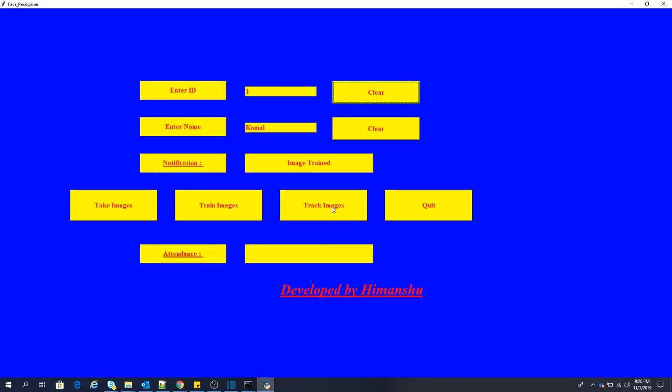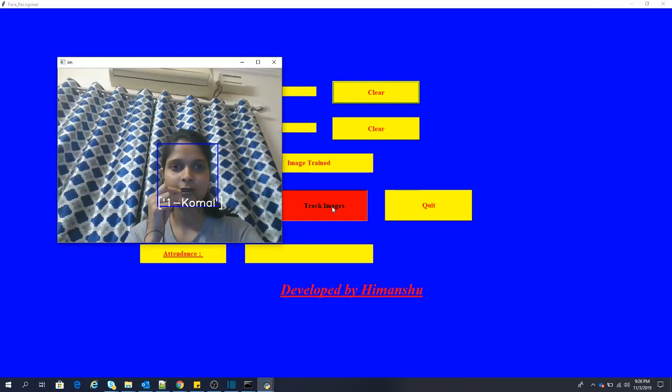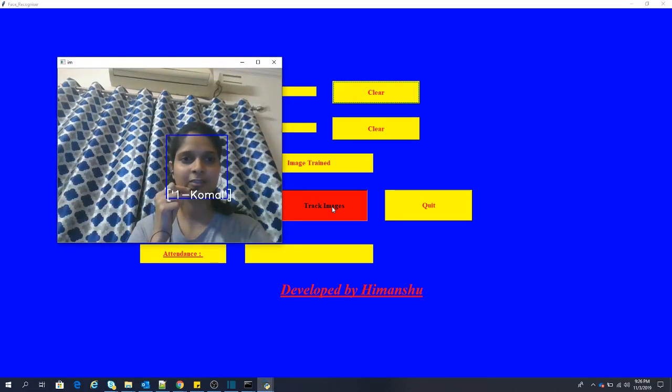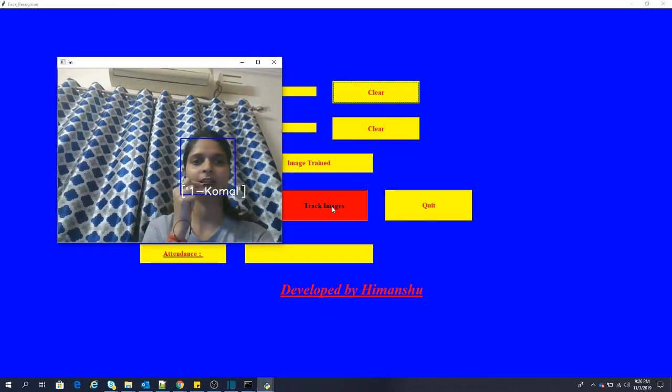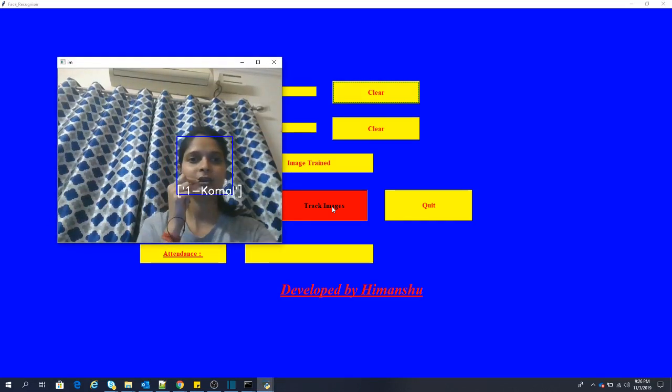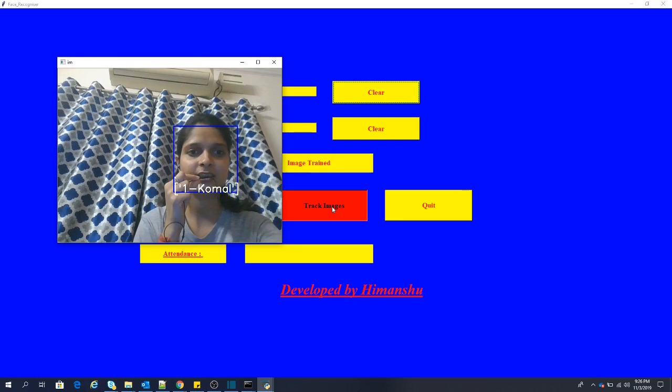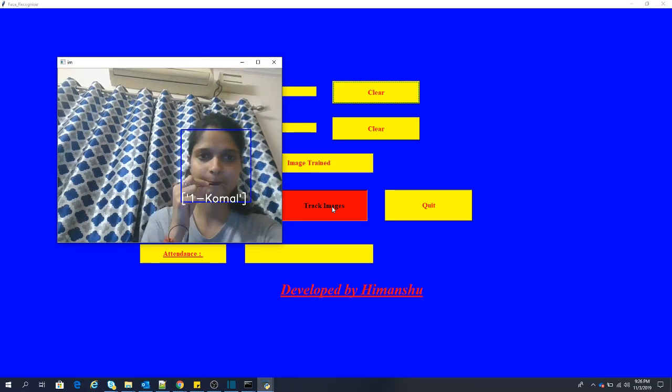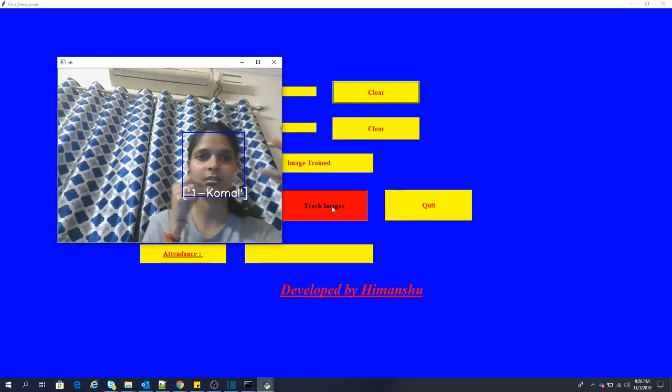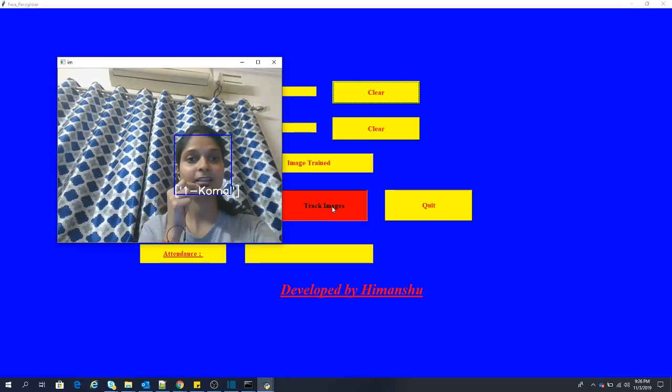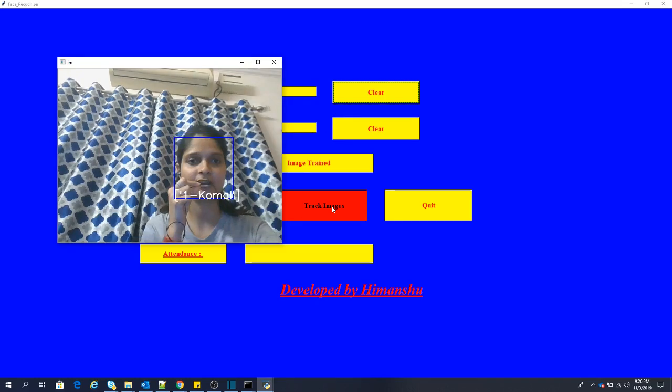The third one is track images. If I press this, it will again open the webcam and you can see if my face is being recognized. So it is recognizing and it says ID 1 Kumal. So it is actually recognizing the face. If I want to quit.